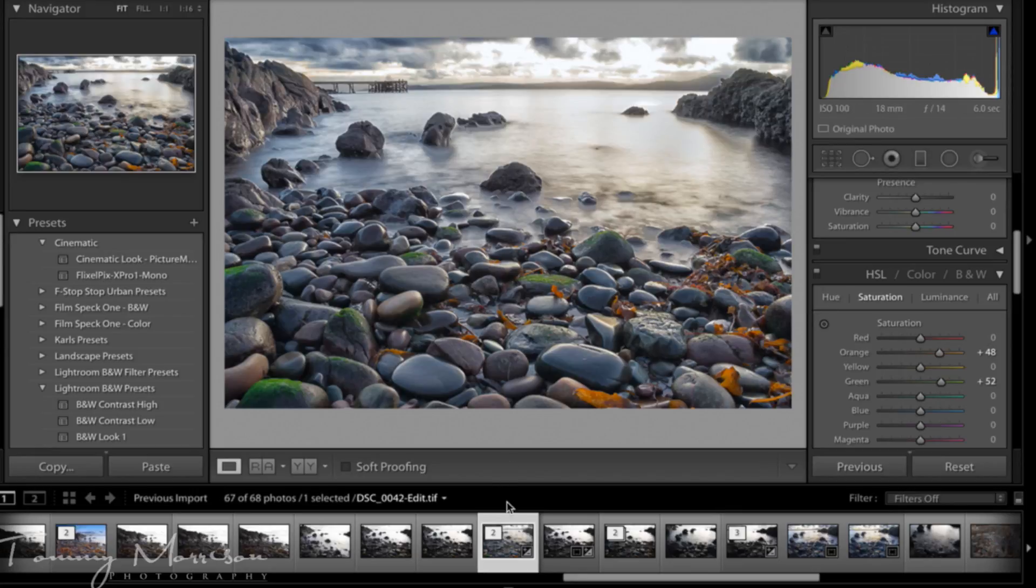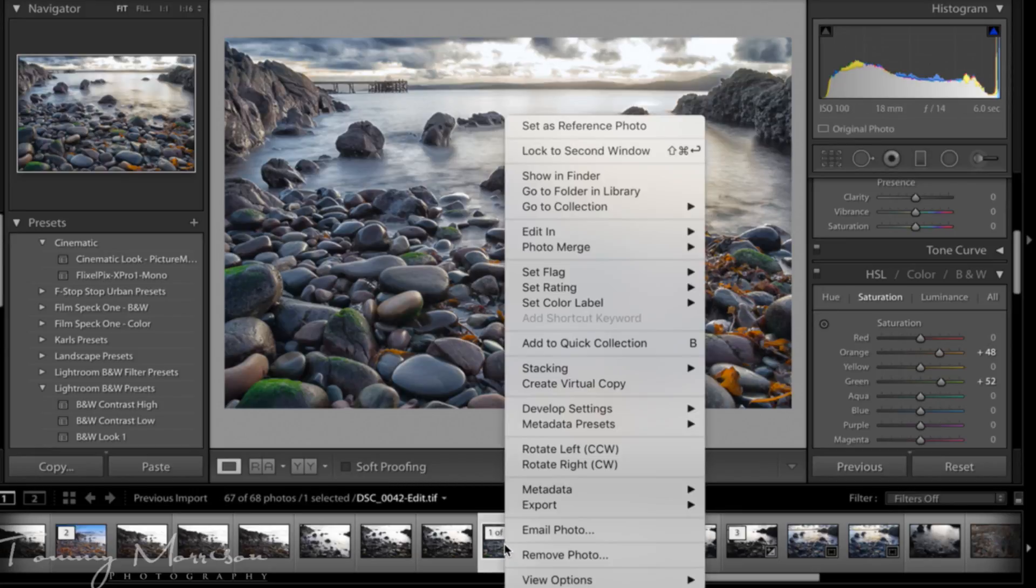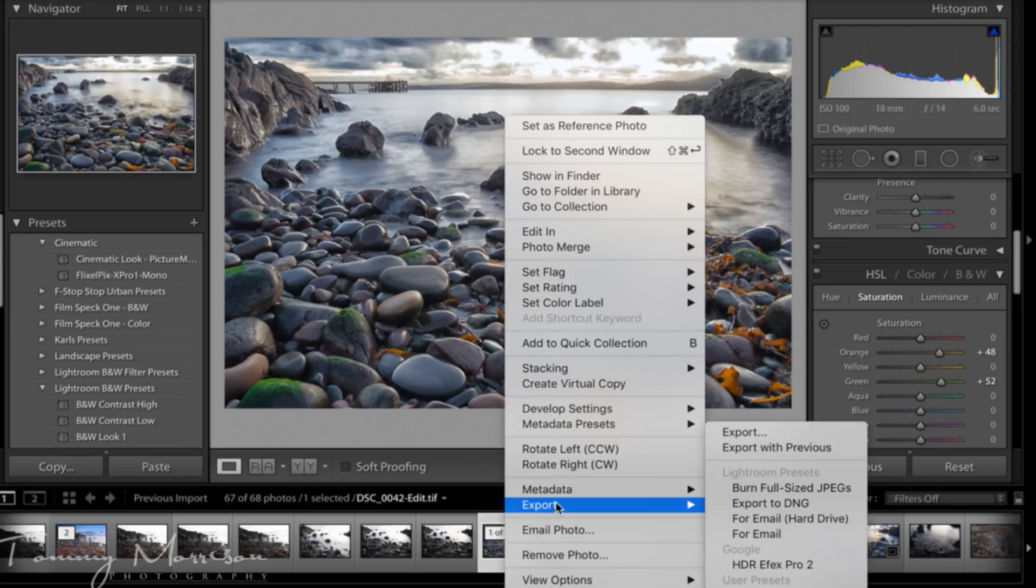I'm pretty happy with that so what we then do, once you're happy with the image, you right click the image, go to export, click export at the top.